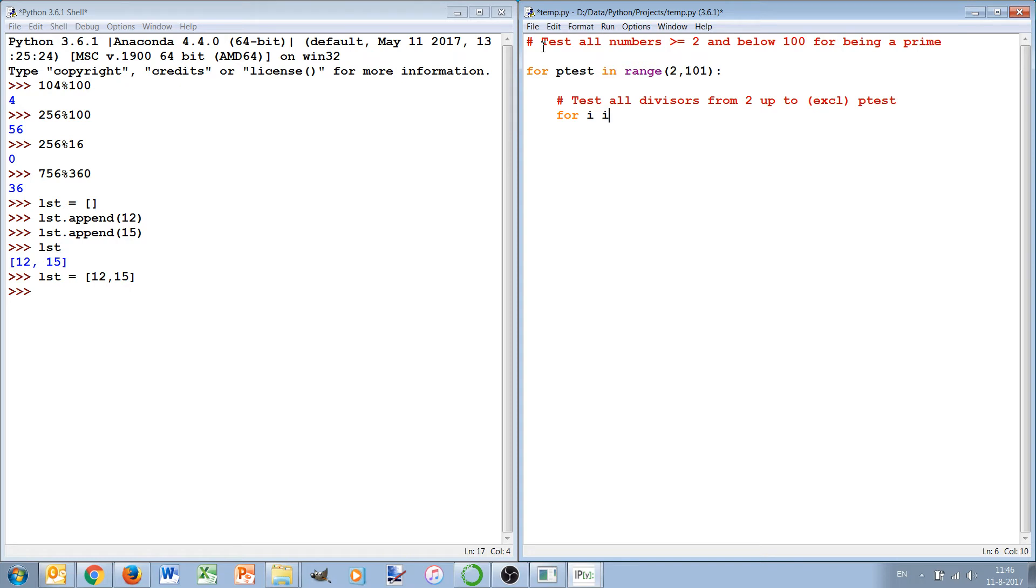So for i in range 2, p_test, and we check for these divisors.